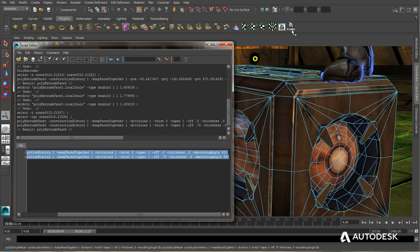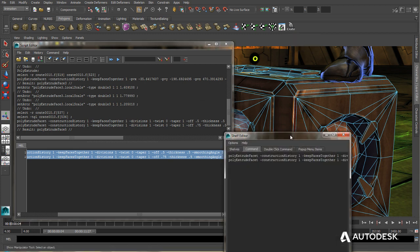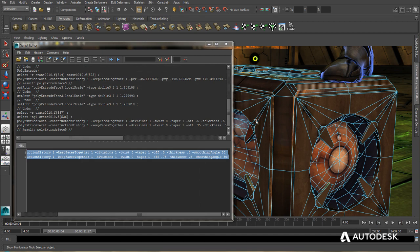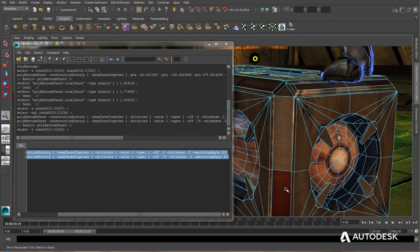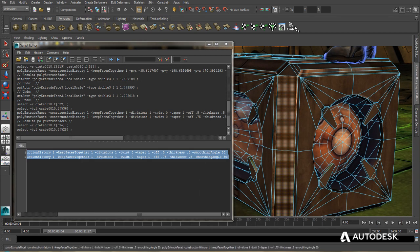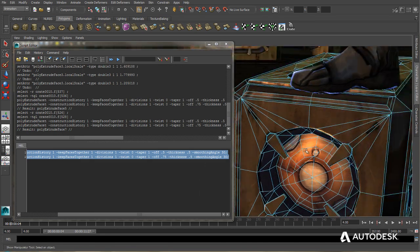And now we can see up here our Crate Extrude button has been added. If we were to right-click and choose Edit. Under Command, we can see the exact commands here from our Maya Script Editor. And so now if I select faces on my crate and press that button, it runs the extrusion.